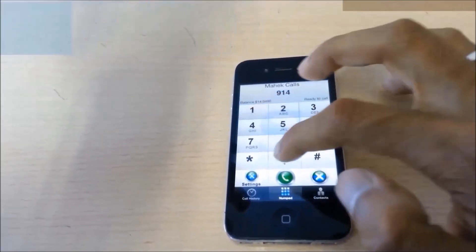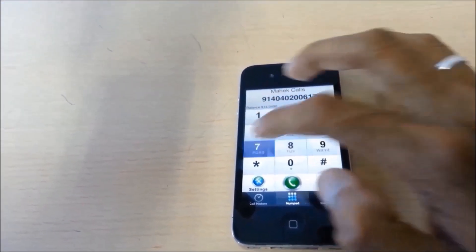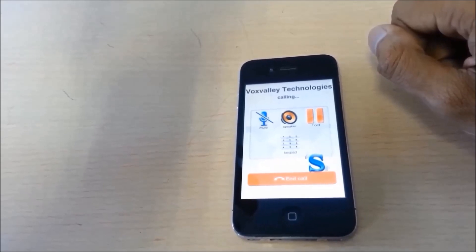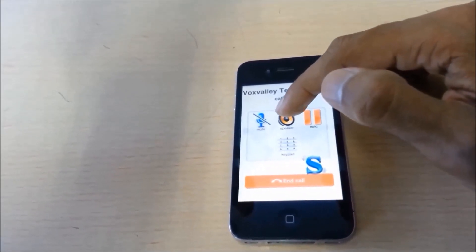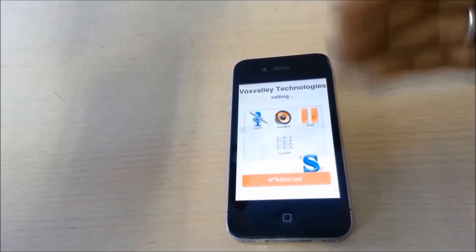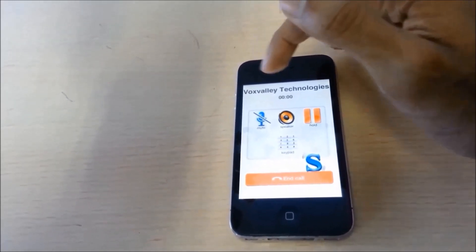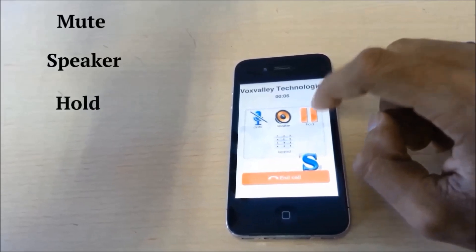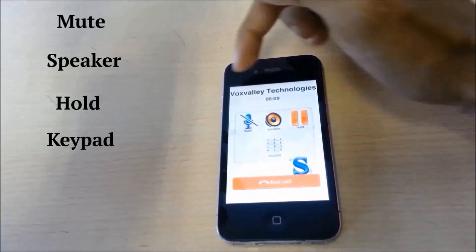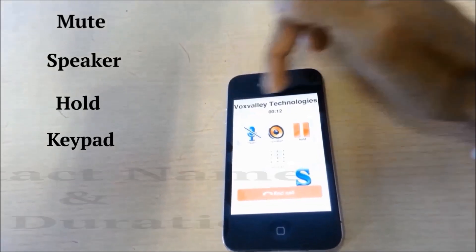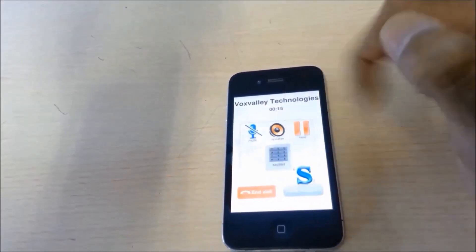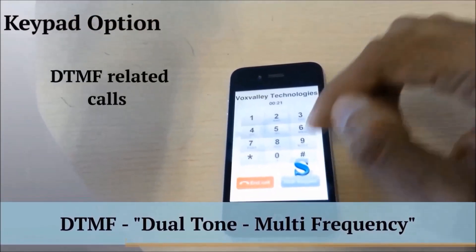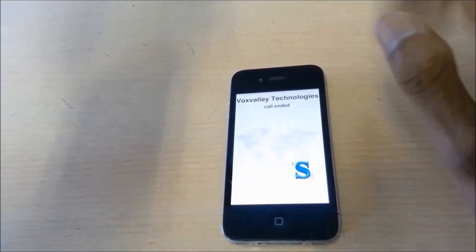So let's just make a call. Hit the call button. As you can see, the IVR feature told me how much balance I had left. The other options located here are the mute option, the speaker option, the hold option and a keypad option, along with the contact name and the call duration. The keypad option is used for calls related to DTMF, and from here I can hide it and end calls straight away.